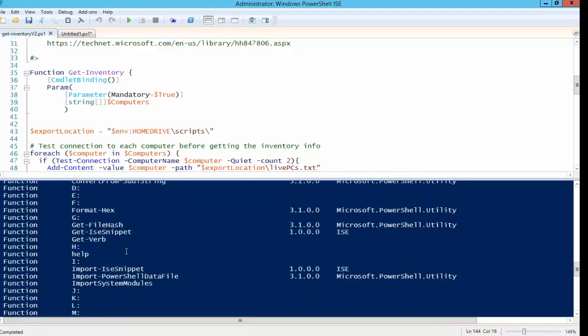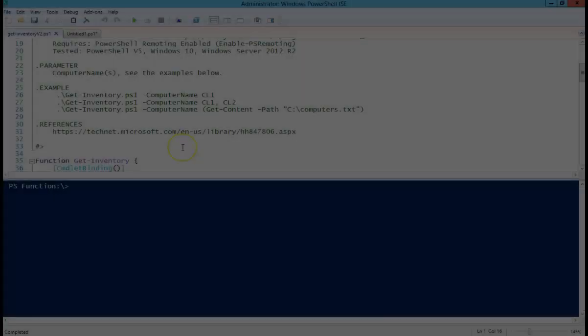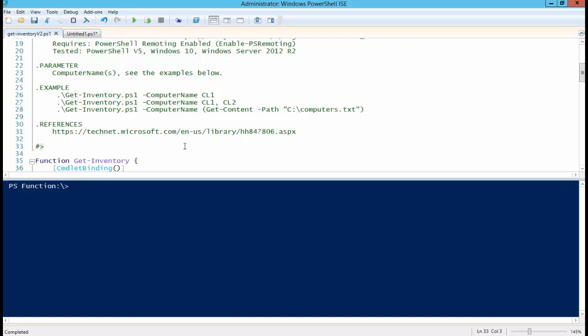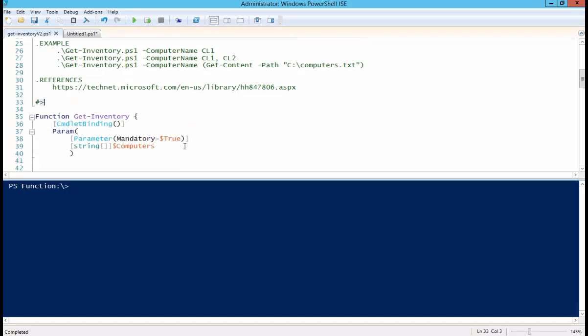You freaking dumbass. Happy Tuesday, YouTube. Dave here, as usual, from SignalWarn.com. So today we're going to talk a little bit more about the inventory script I did in the last video, and we're basically just going to turn it into a function.